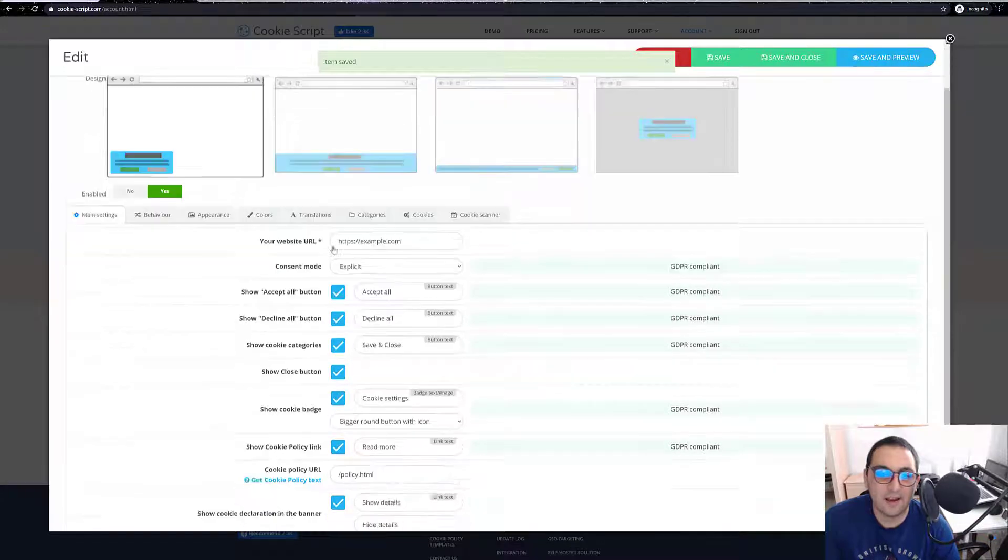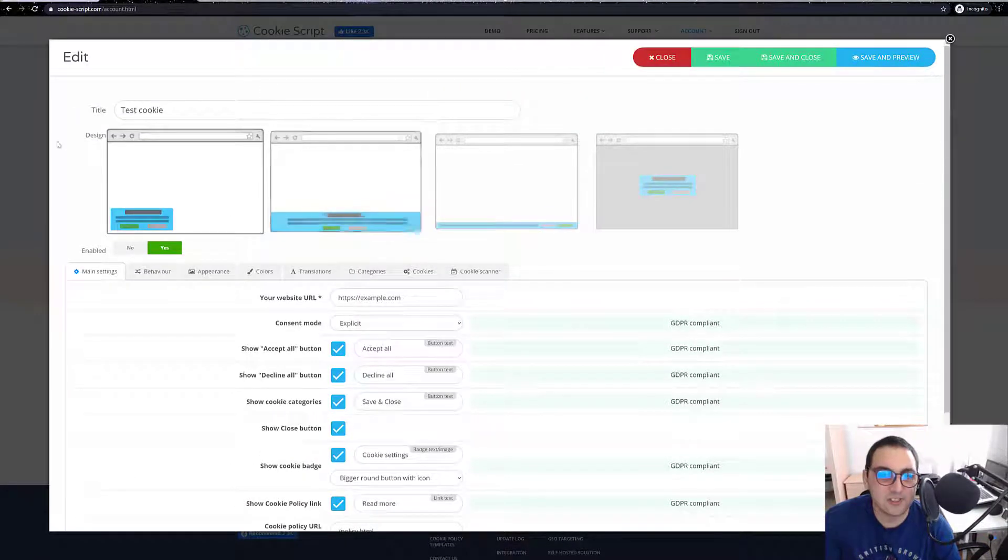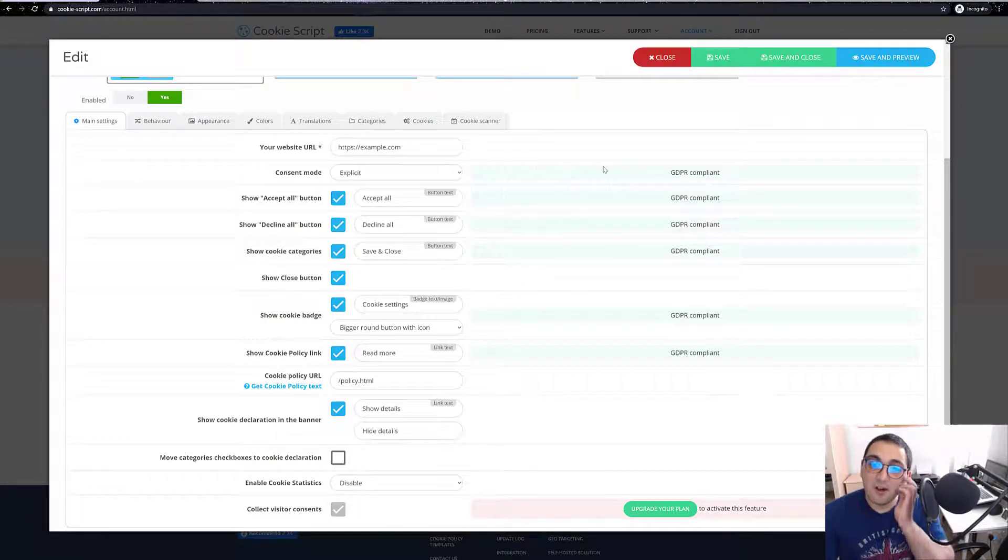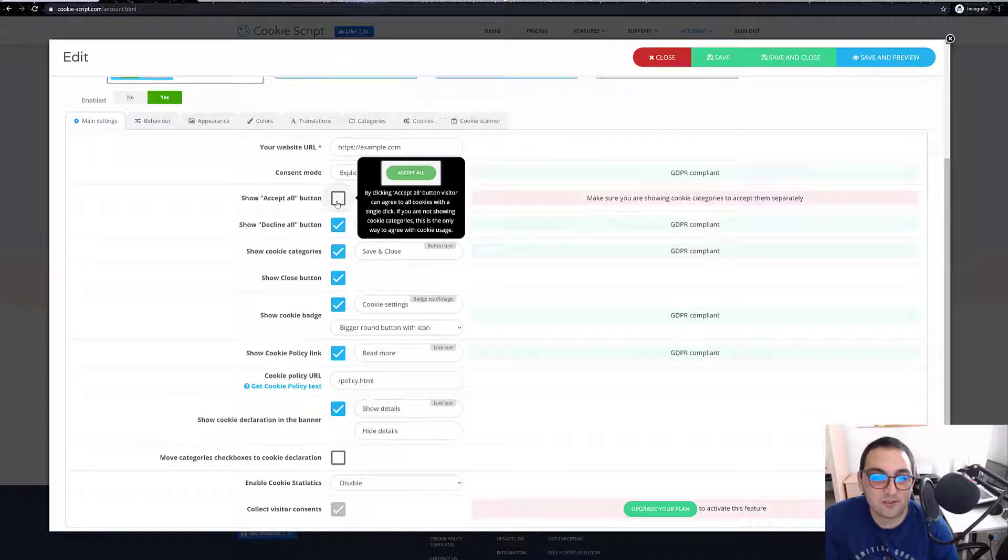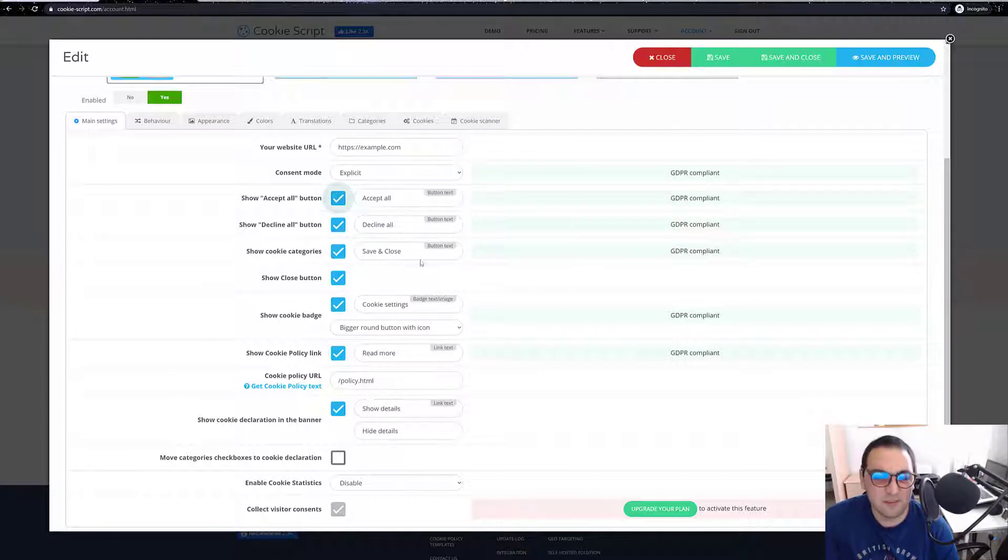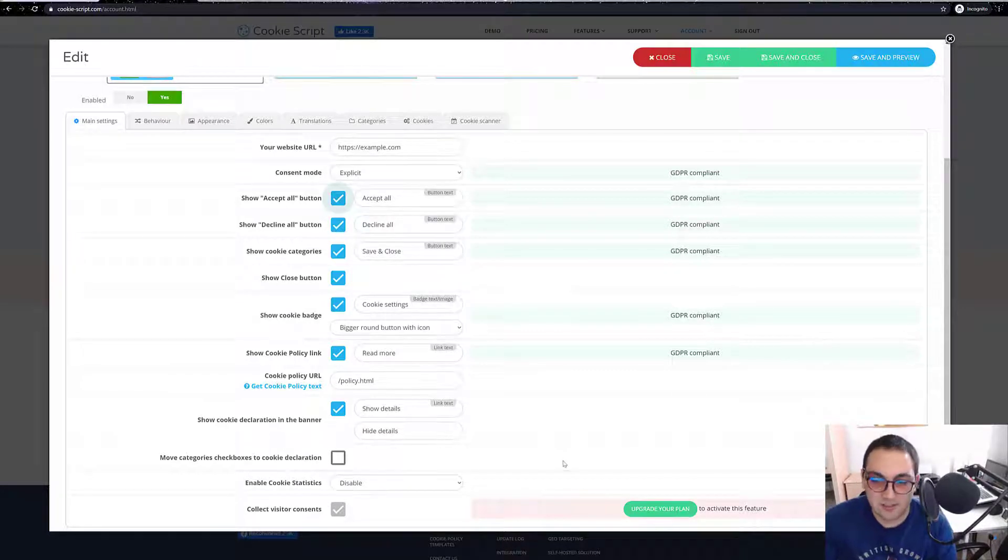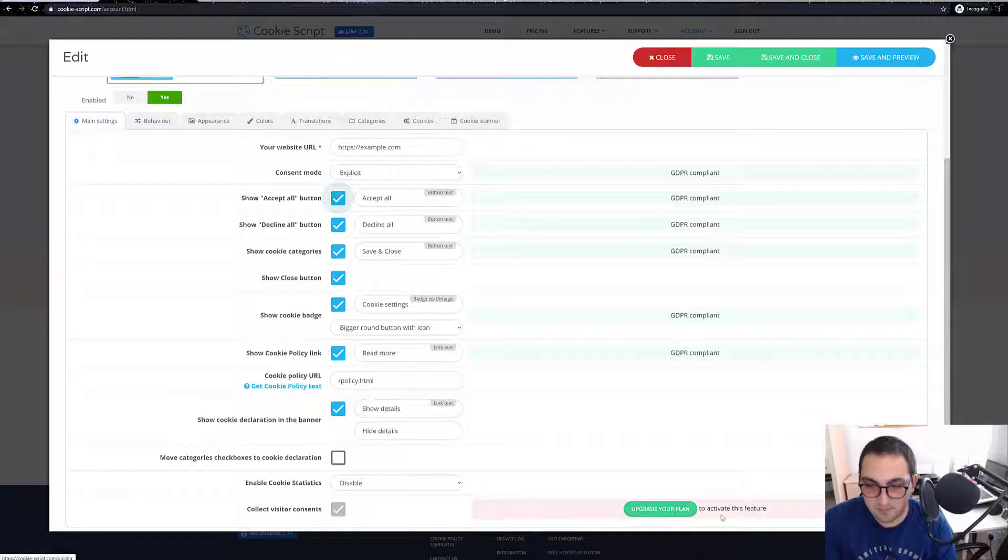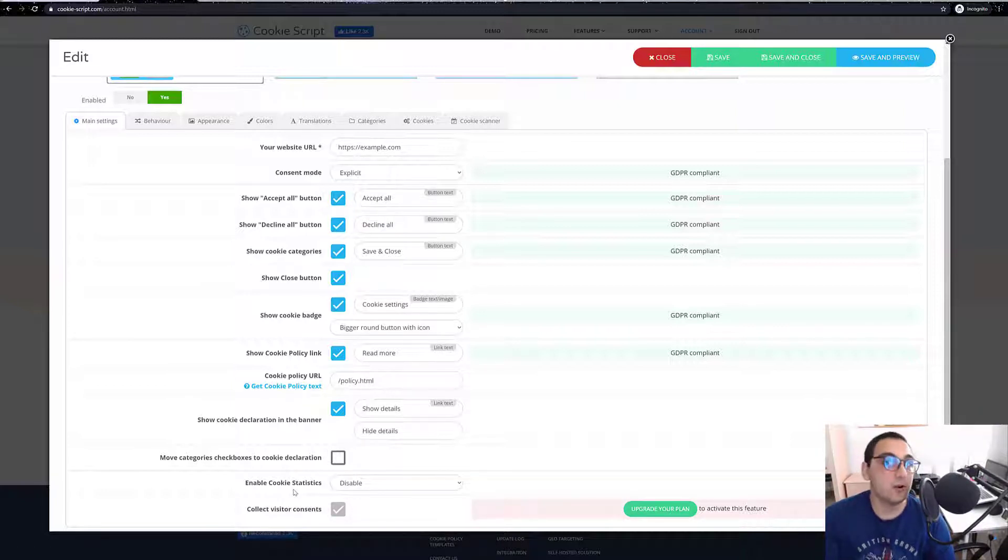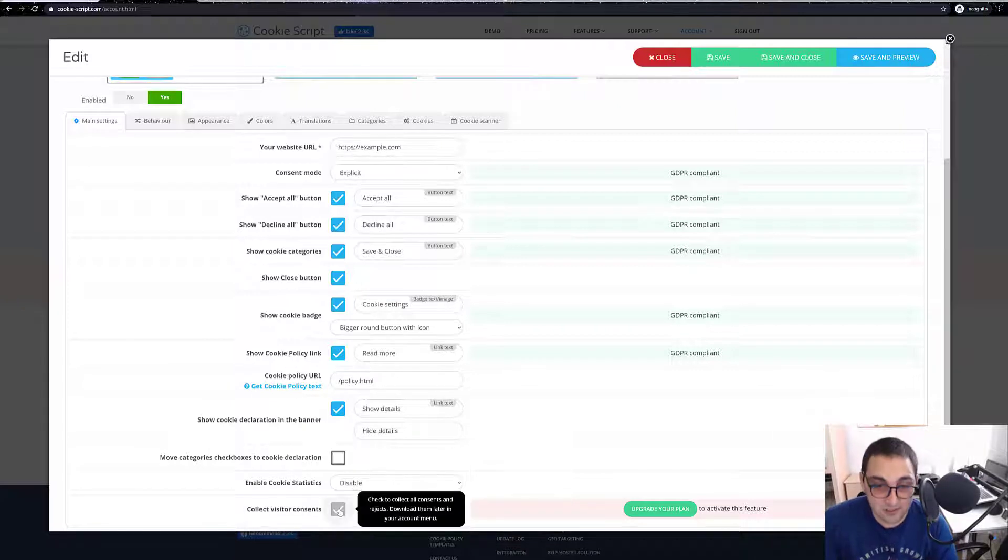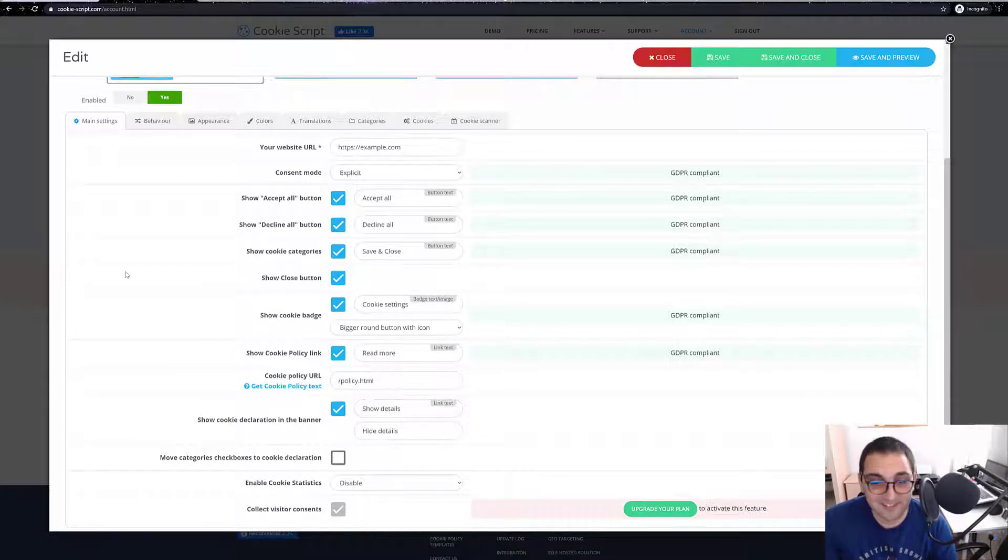And over here you should see all the settings. You can just play around with the settings. You can see if it's GDPR compliant or not. You can change your settings to collect visitors' consents. Usually you are required to collect your visitors' consents, and you need to upgrade your plan to activate that feature.